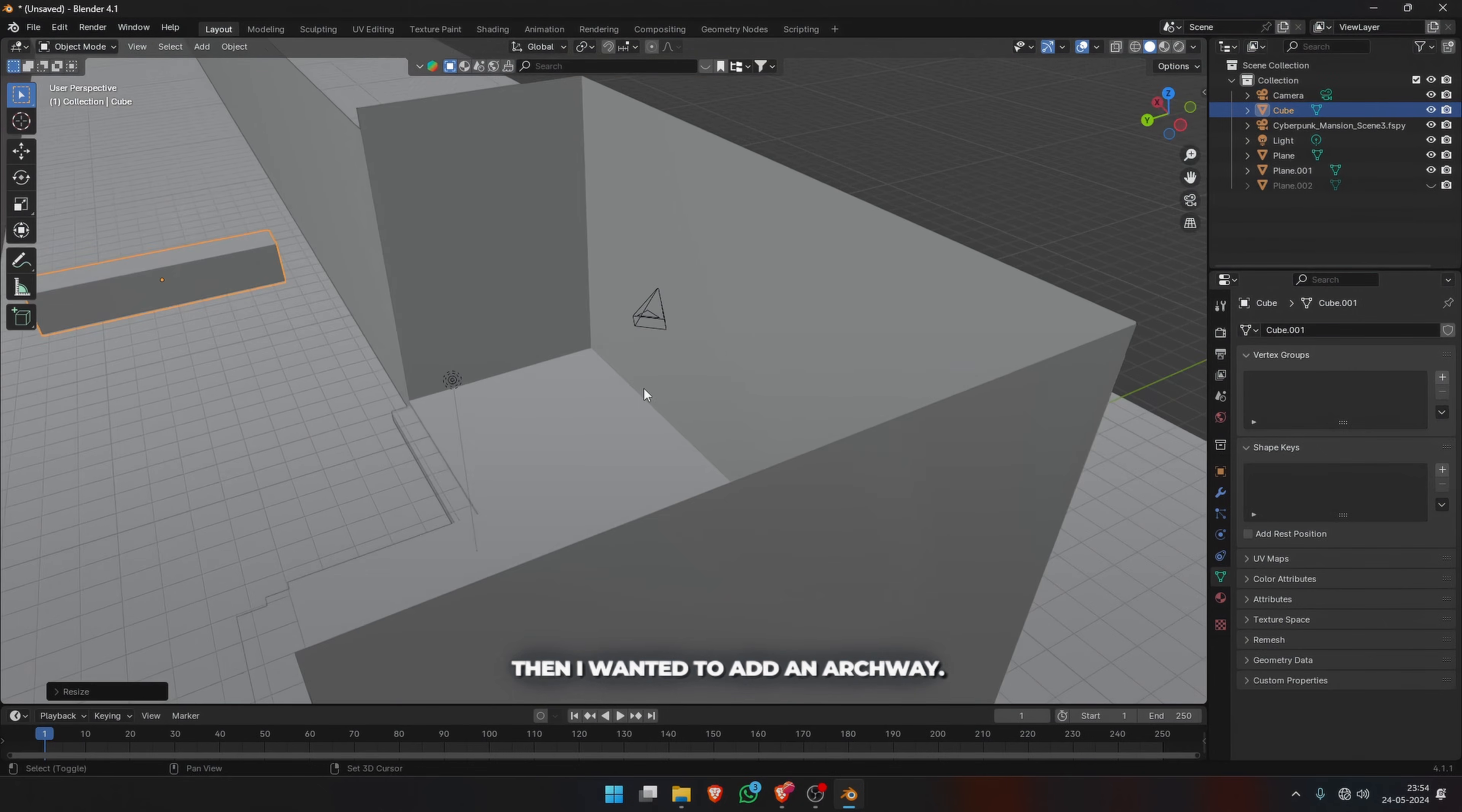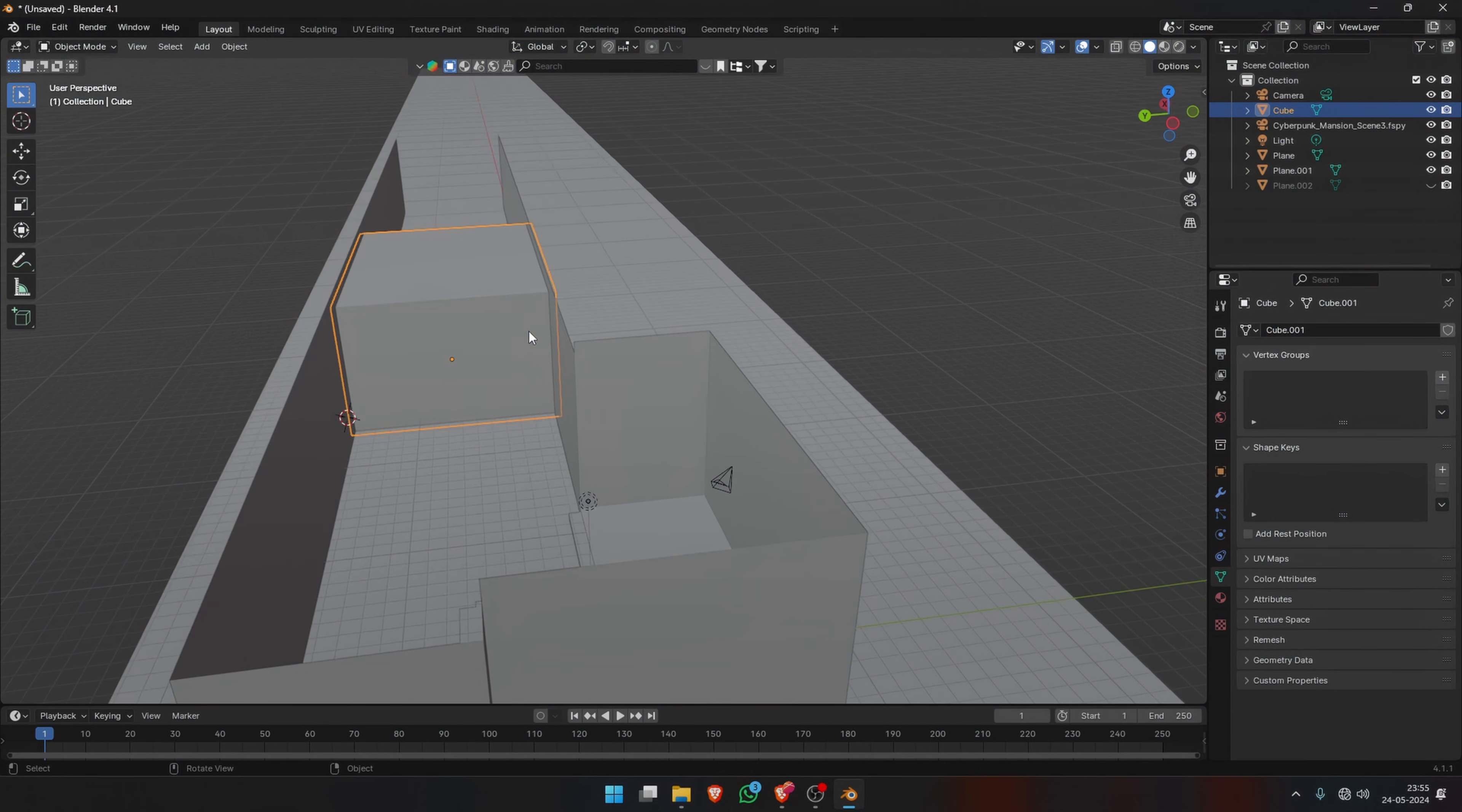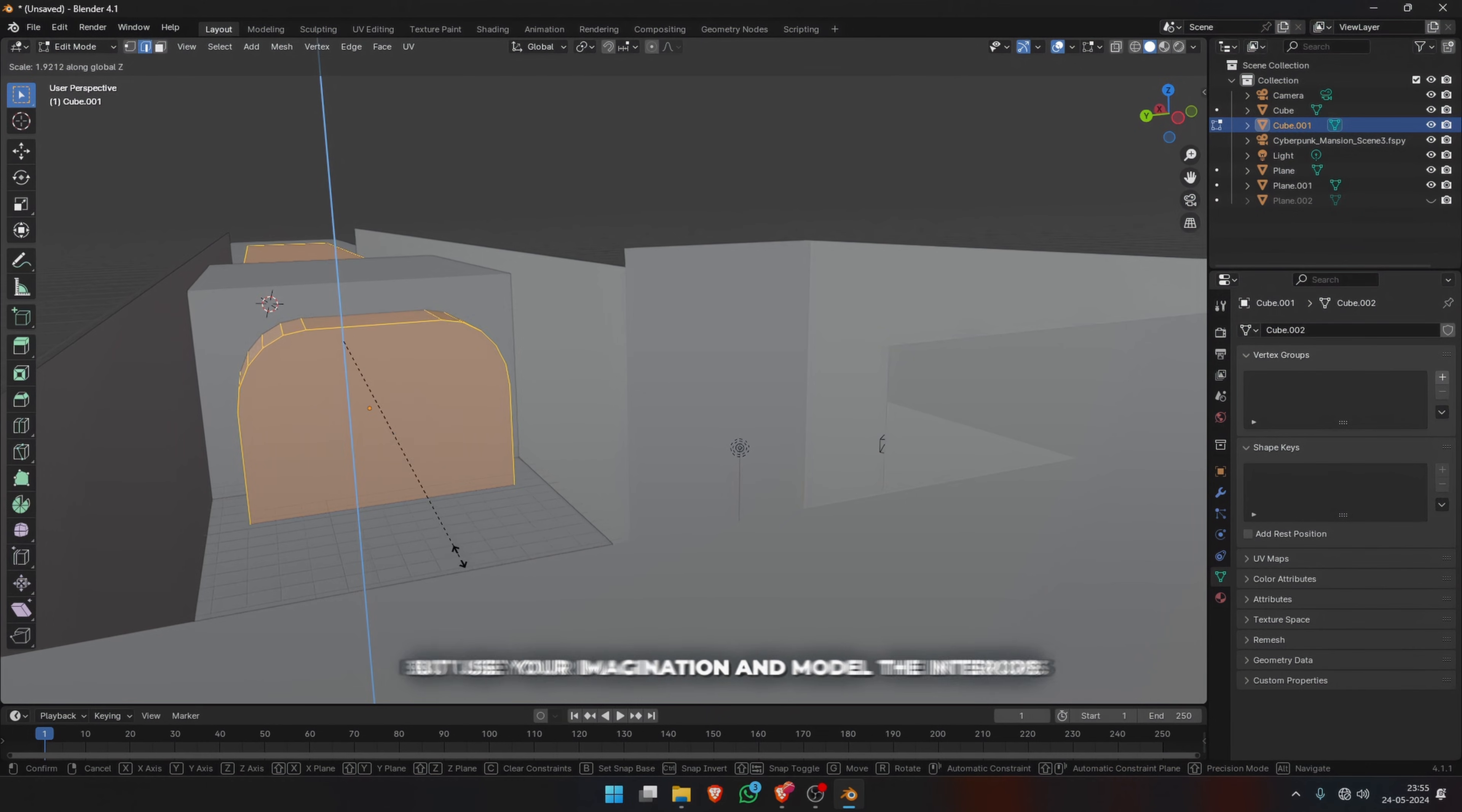Then I wanted to add an archway, so I added a cube and scaled it up to fit the corridor, extruded along the length on one side, and then just used another cube with beveled edges and a Boolean modifier on the first cube to cut out the archway. The specific details will differ in your reference image, but use your imagination and model the interiors as efficiently as you can.